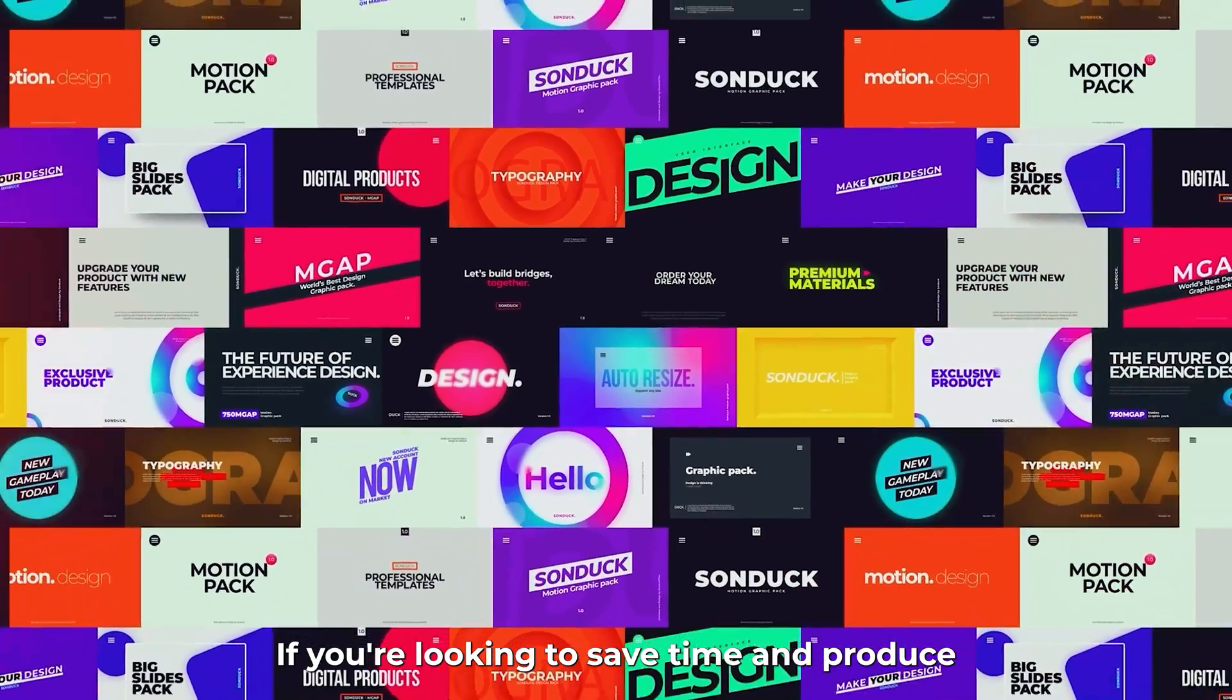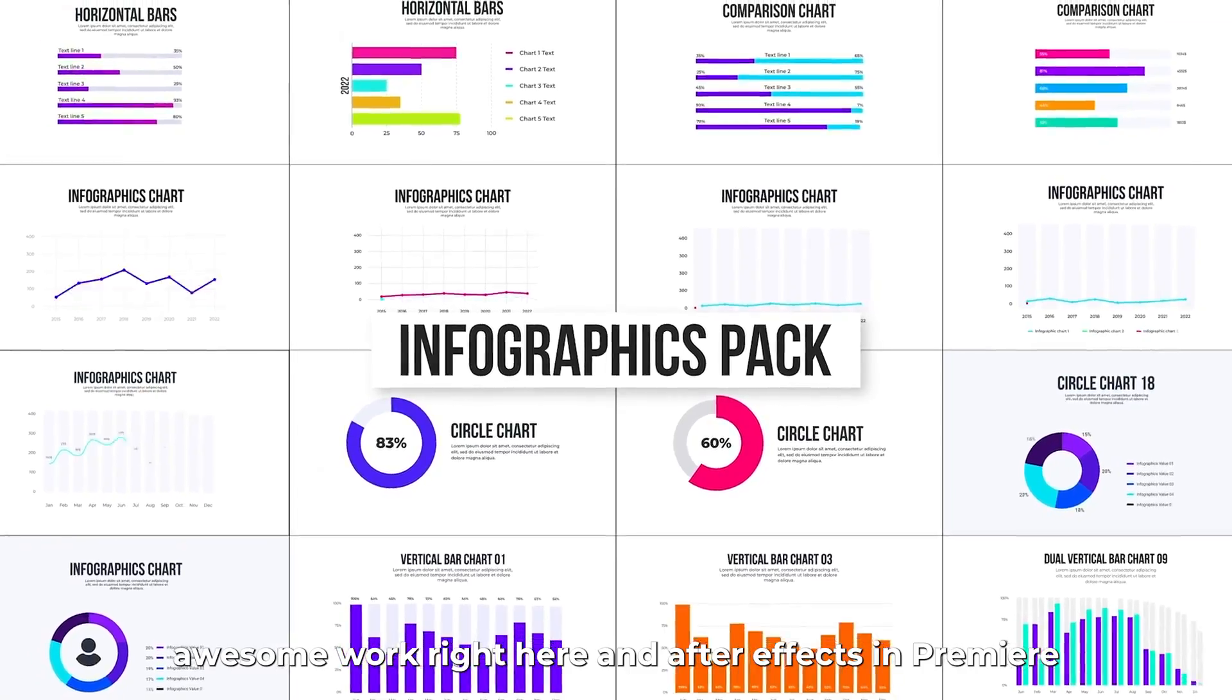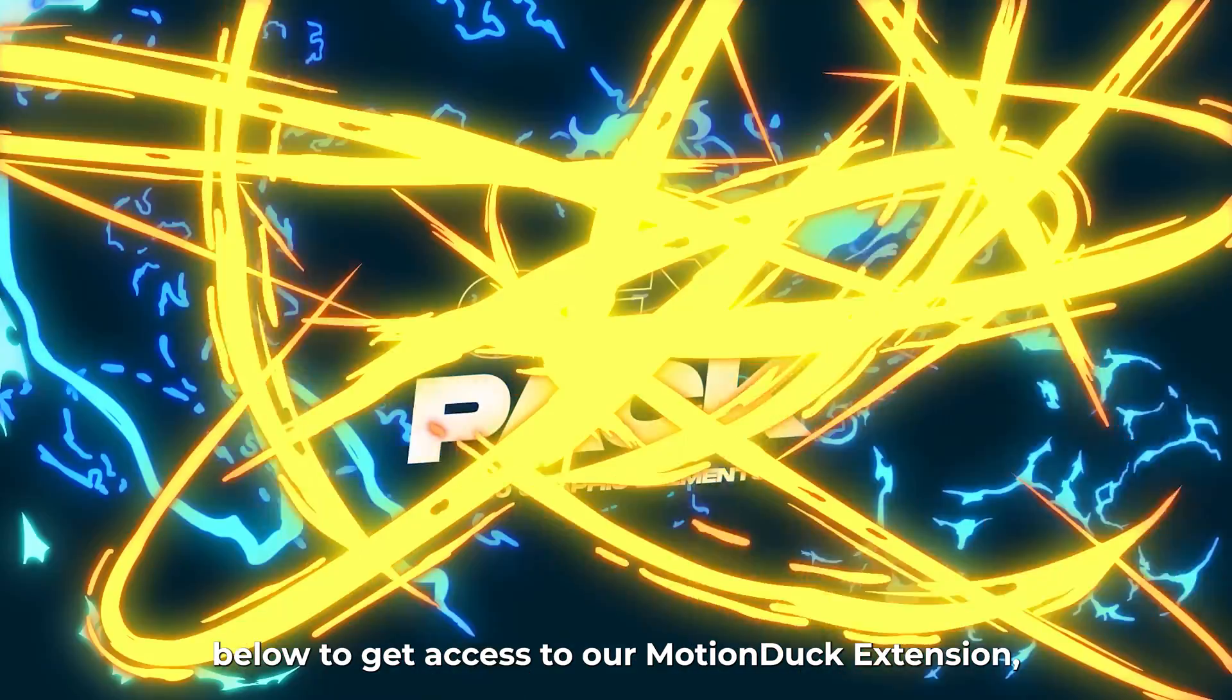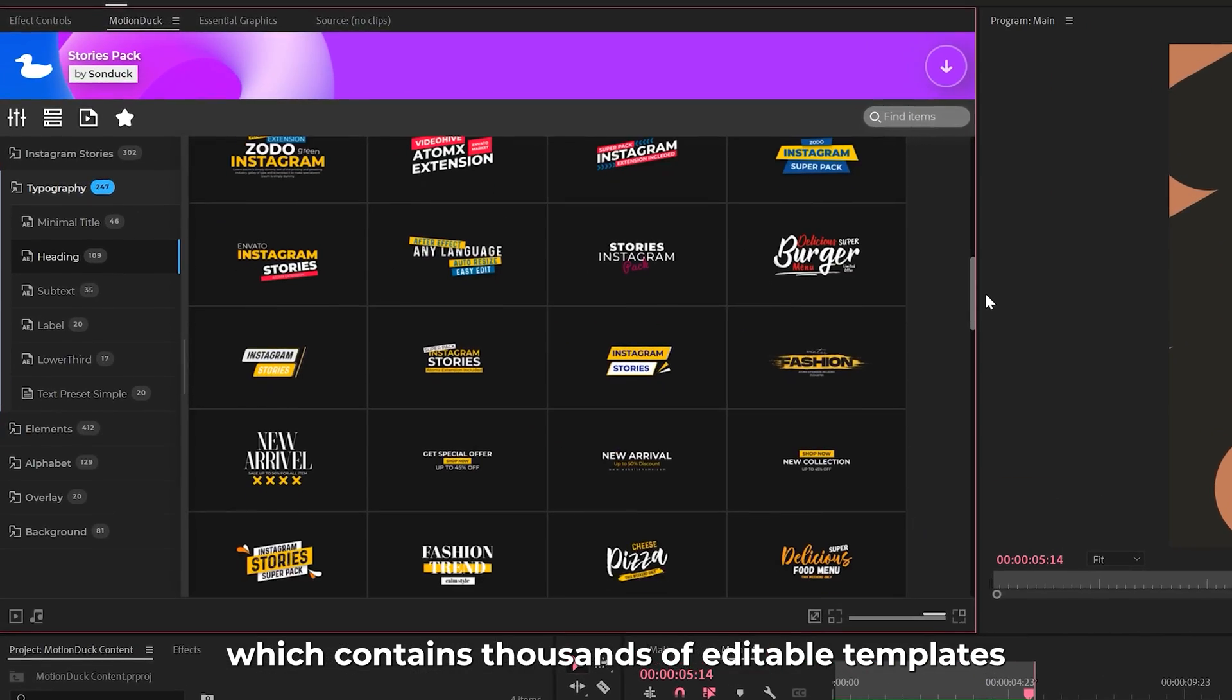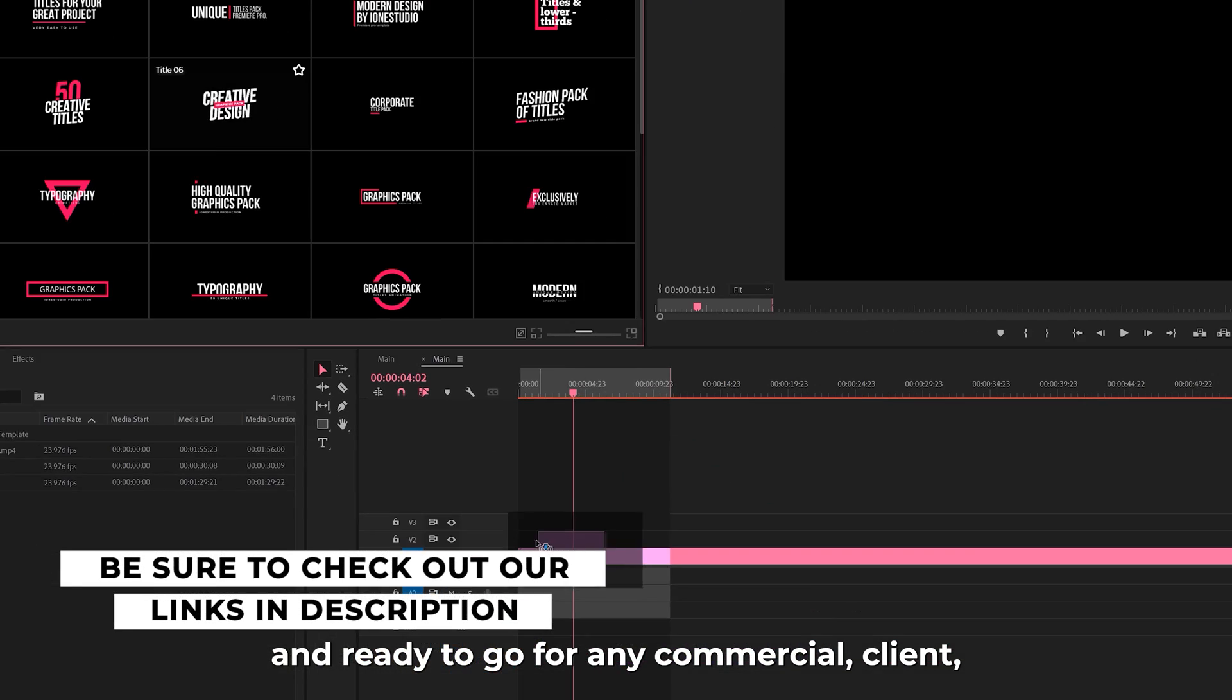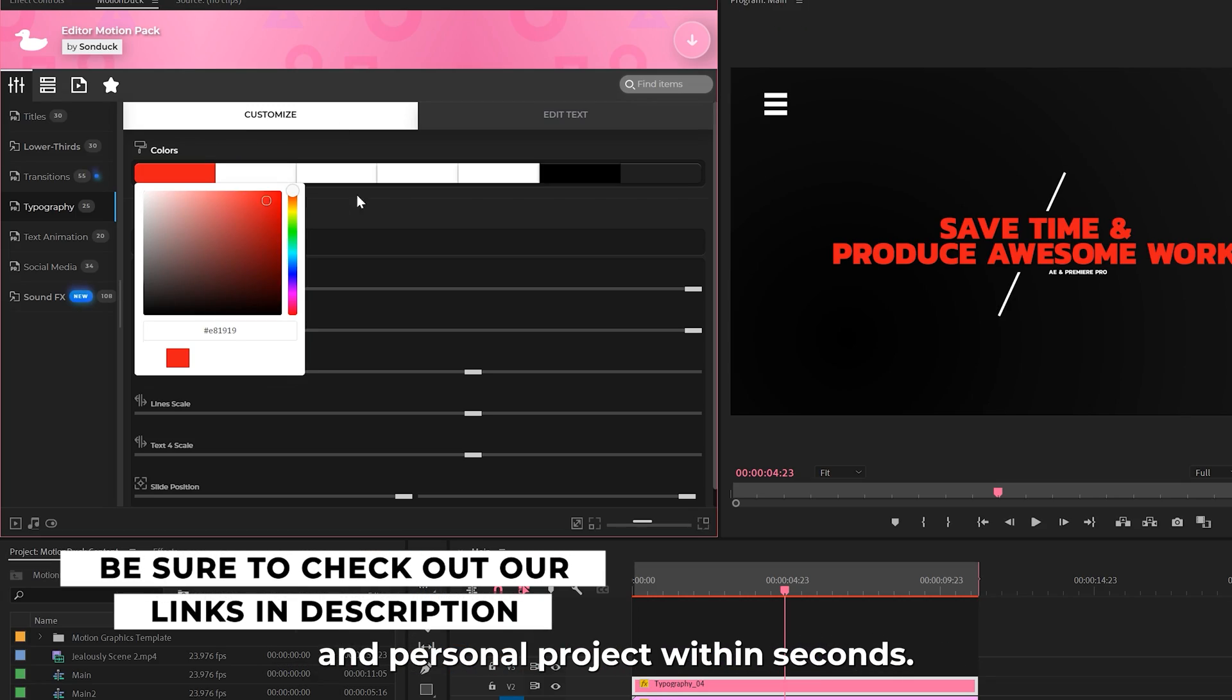If you're looking to save time and produce awesome work right here in After Effects and Premiere Pro, check out our links below to get access to our Motion Duck extension, which contains thousands of editable templates that are easy to update and ready to go for any commercial client and personal project within seconds.